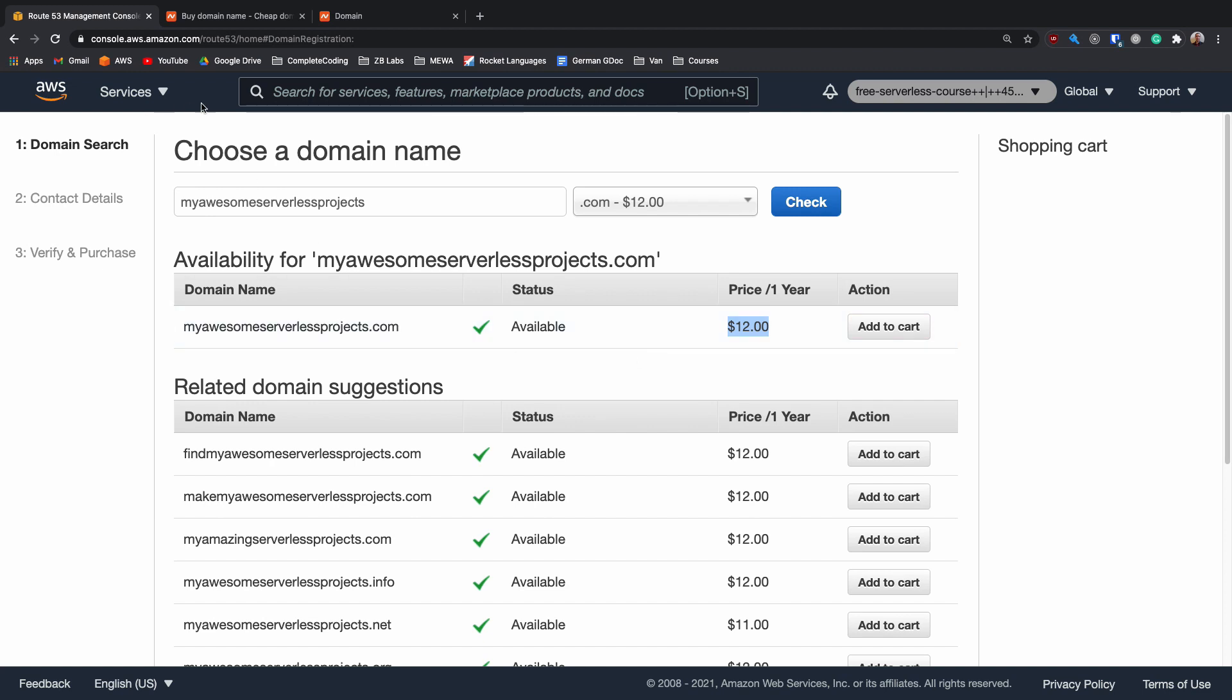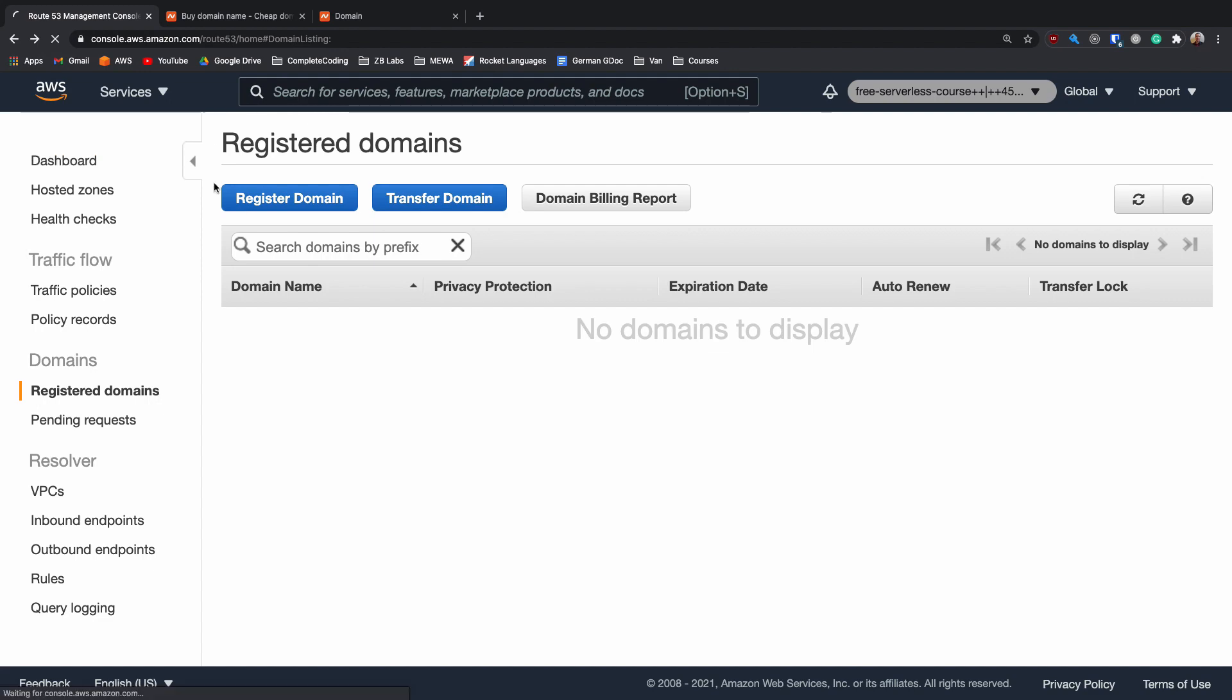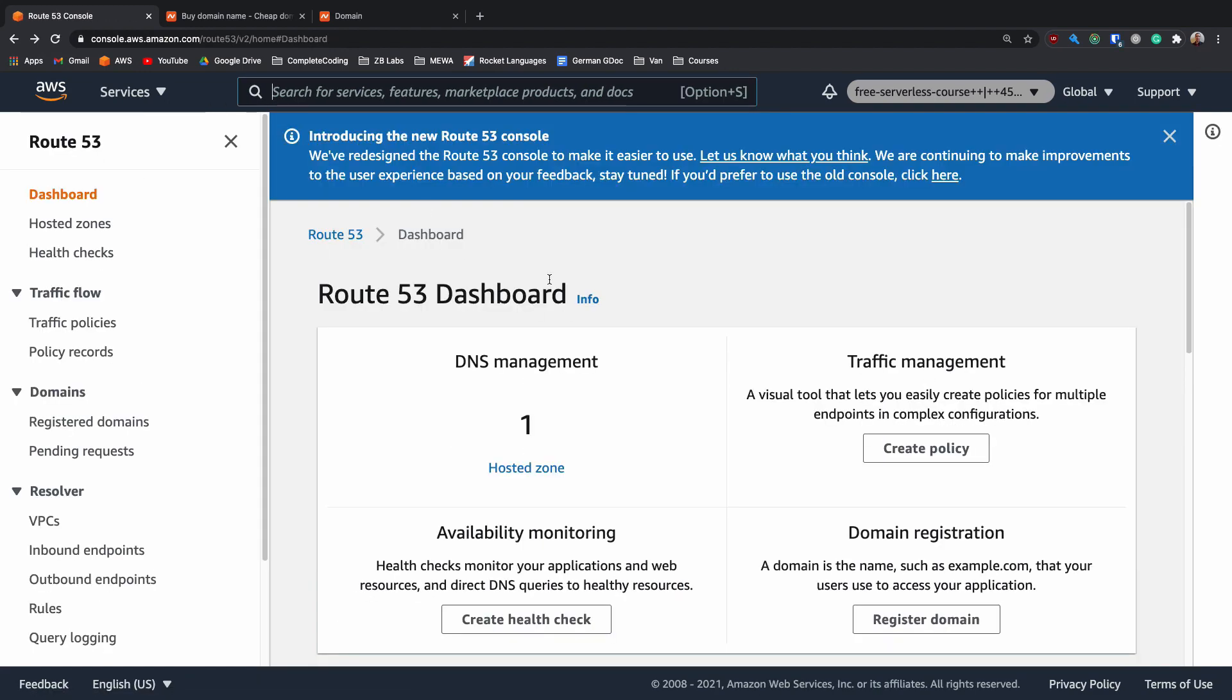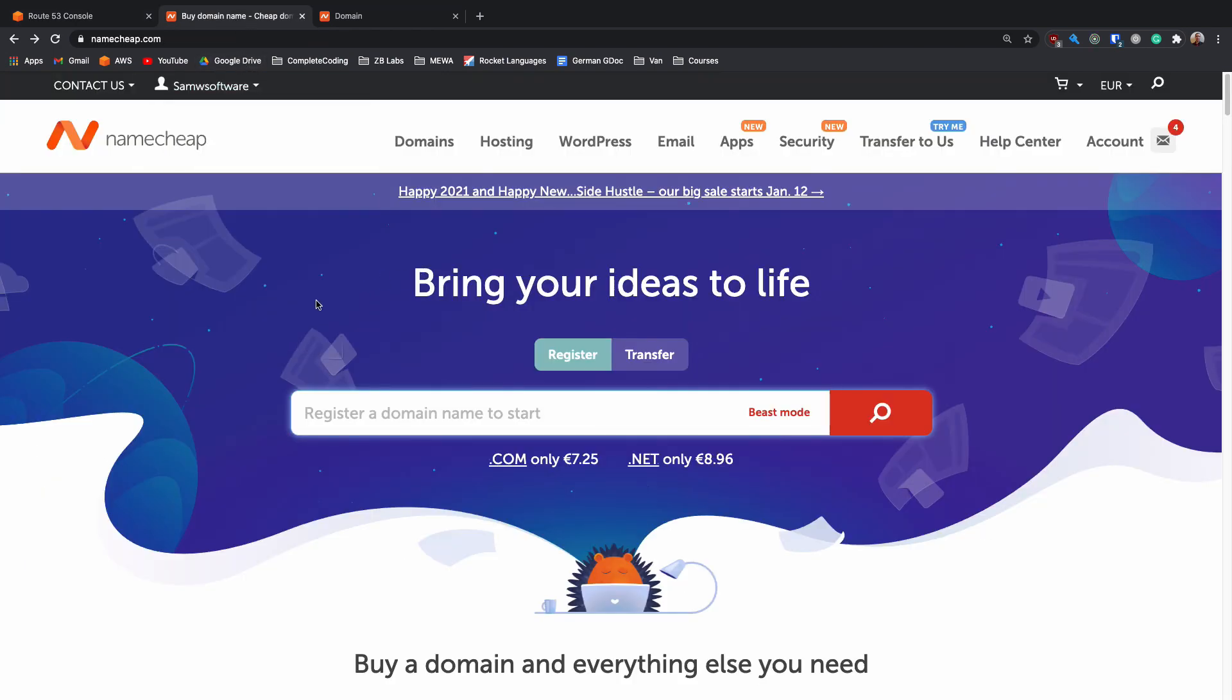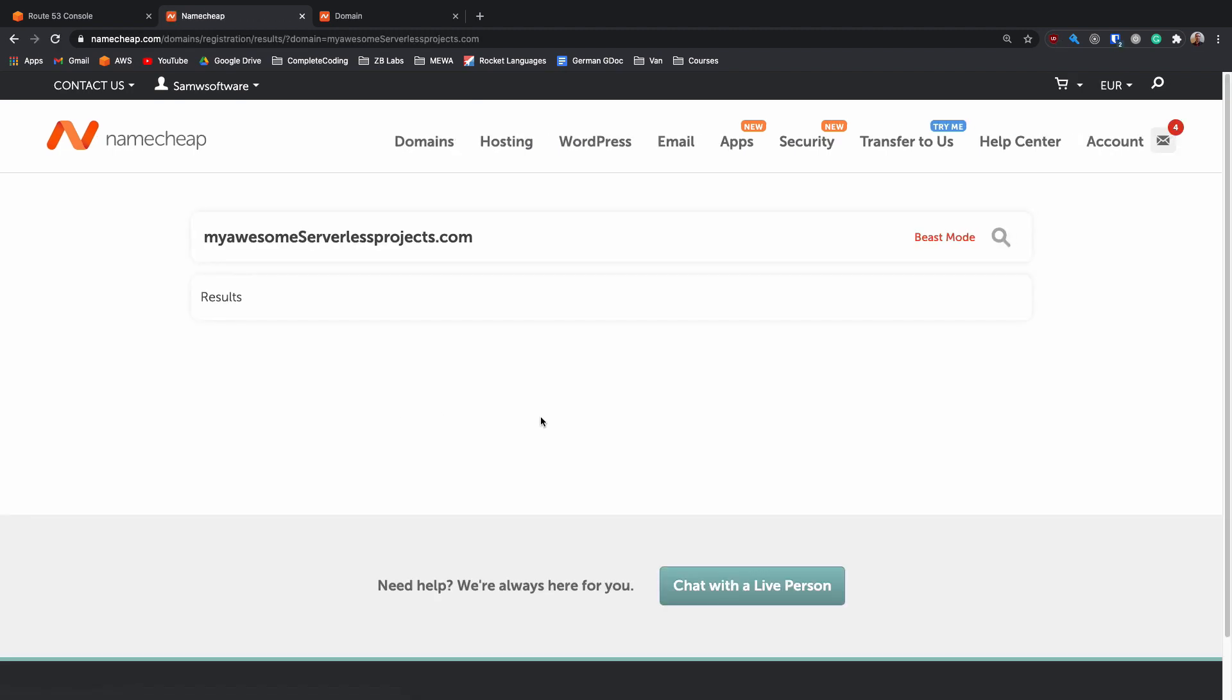The second option is to buy it from a third-party domain name seller. If I go back to Route 53, we could buy it from something like Namecheap or GoDaddy. There are loads of different websites out there where you can buy domain names. Here I'm going to enter the same domain name, myawesomeserverlessprojects.com and that is going to search for that and again it is found as available.